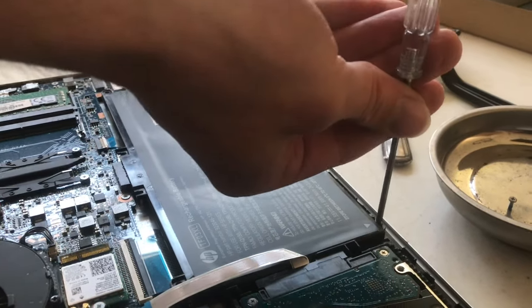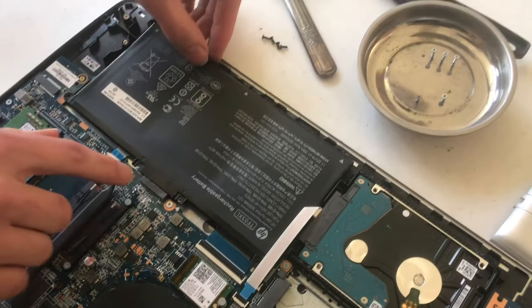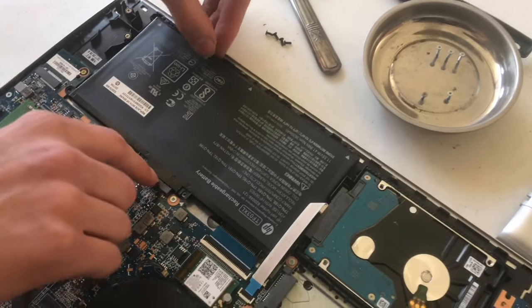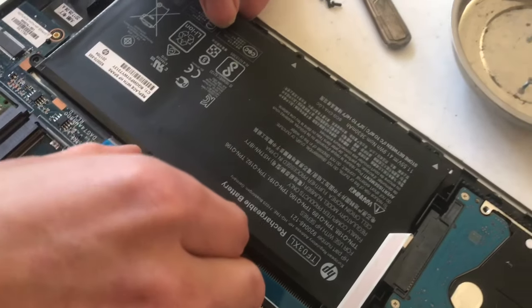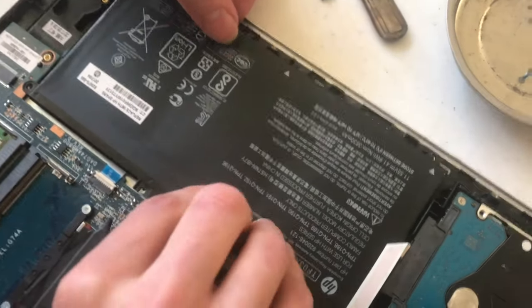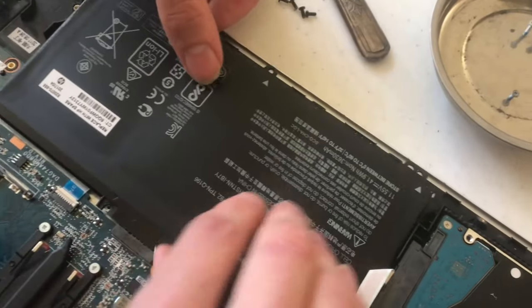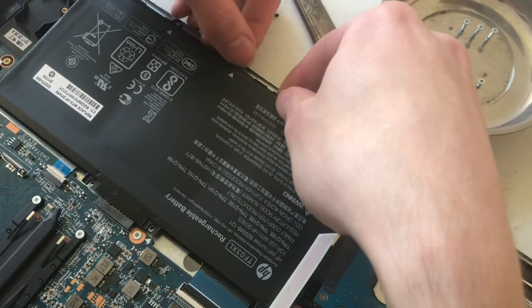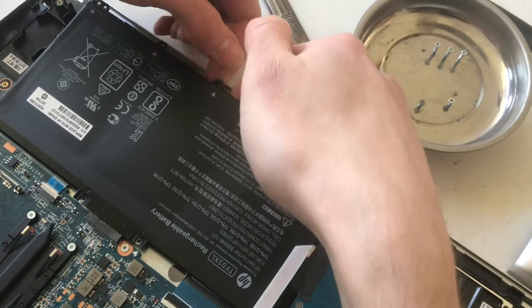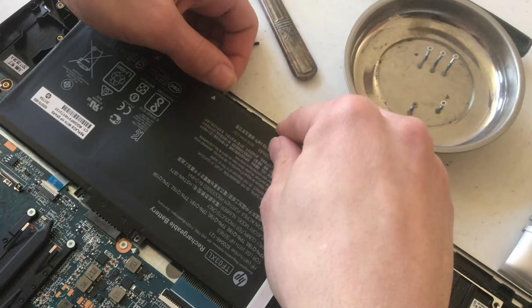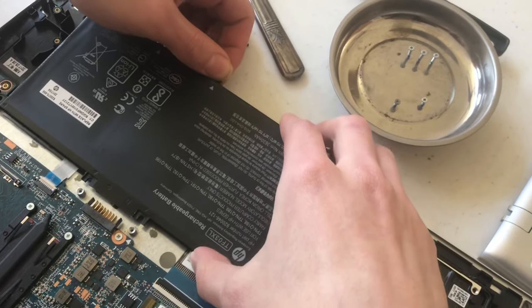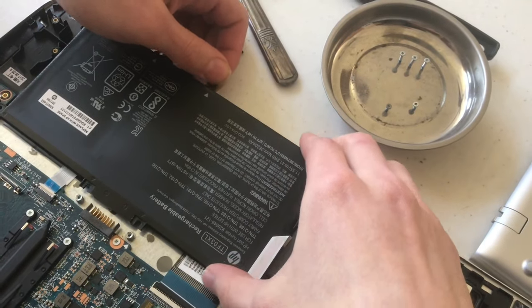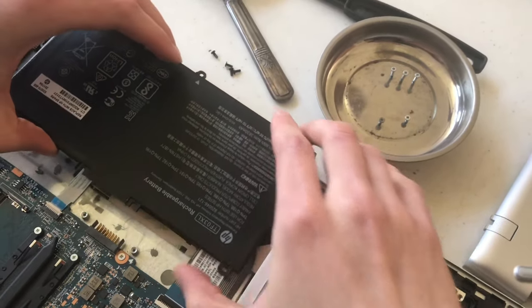All right, so there's four screws total. So the connector's here, we can't lift up from this end as far as I can tell. So we're going to just lift enough on the front or back of the battery and pull that off.